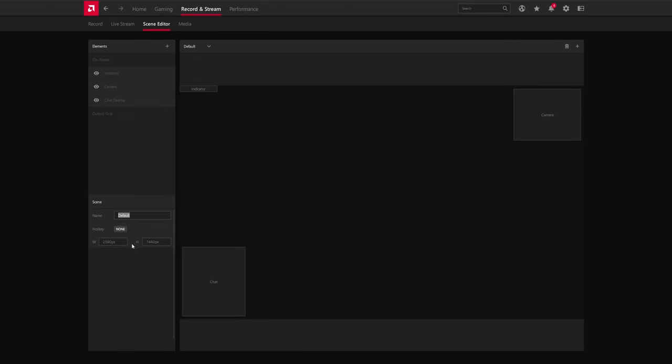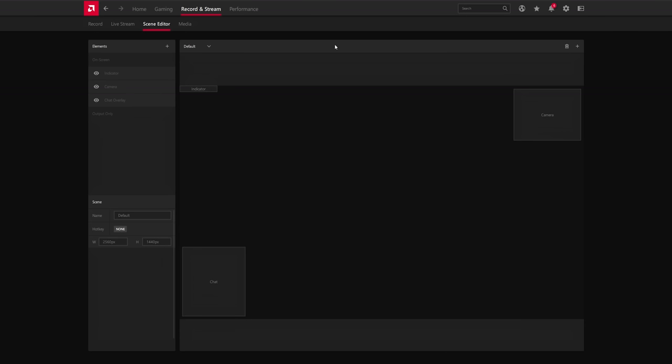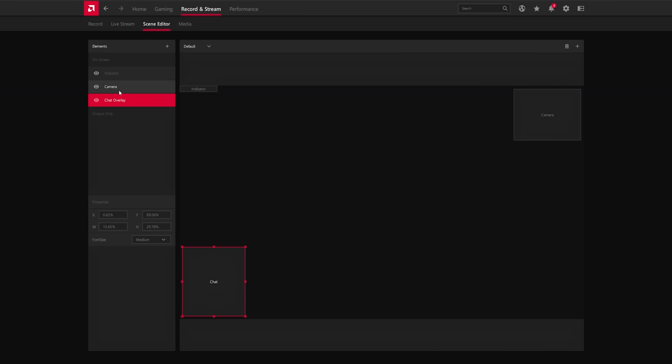You can name it. You can set hotkeys for your individual scenes. You can make new scenes from this menu right here and click a plus, can delete, whatever. Then you have your elements that you can choose from. So you have those kinds of things, camera, blah blah blah.